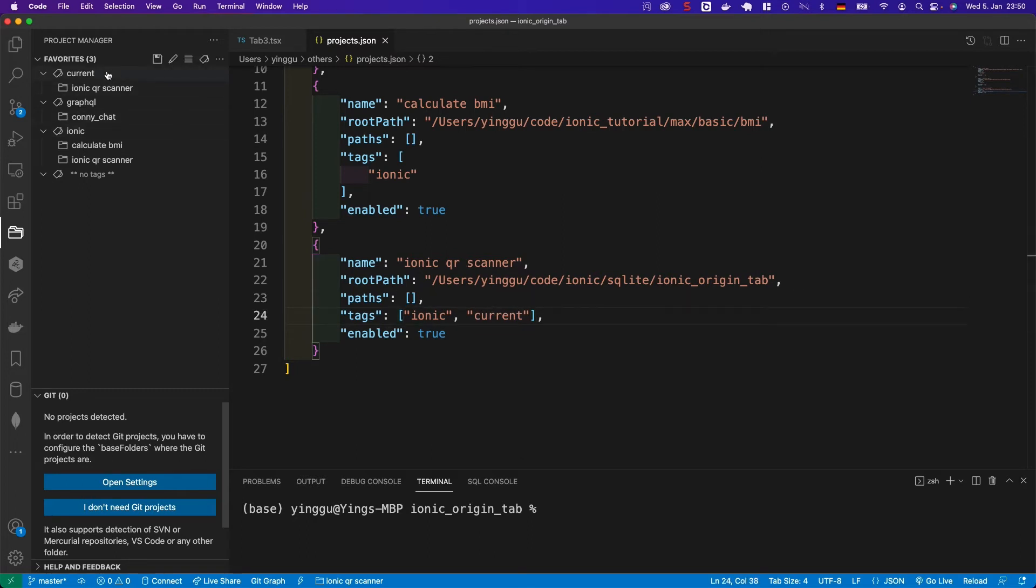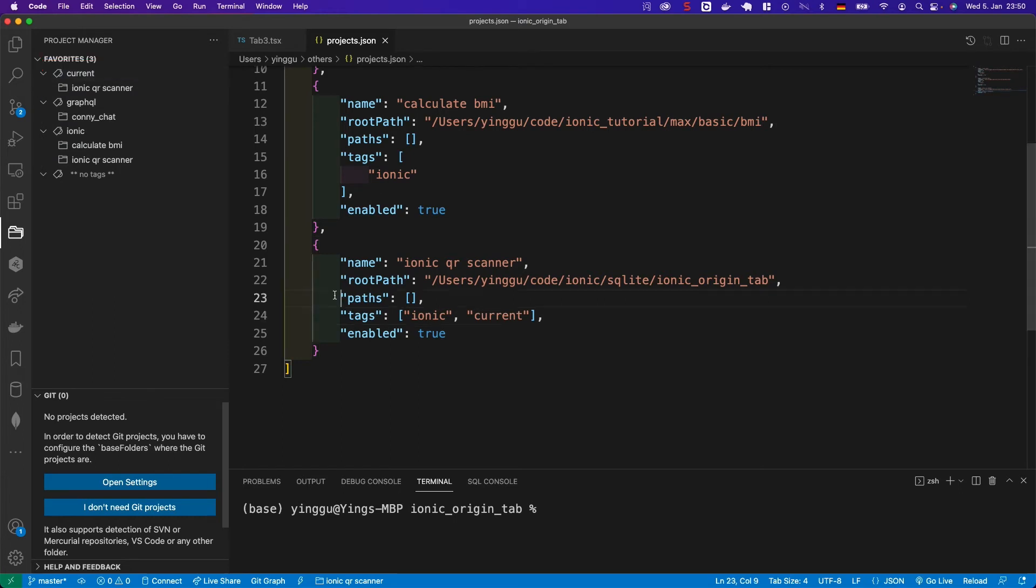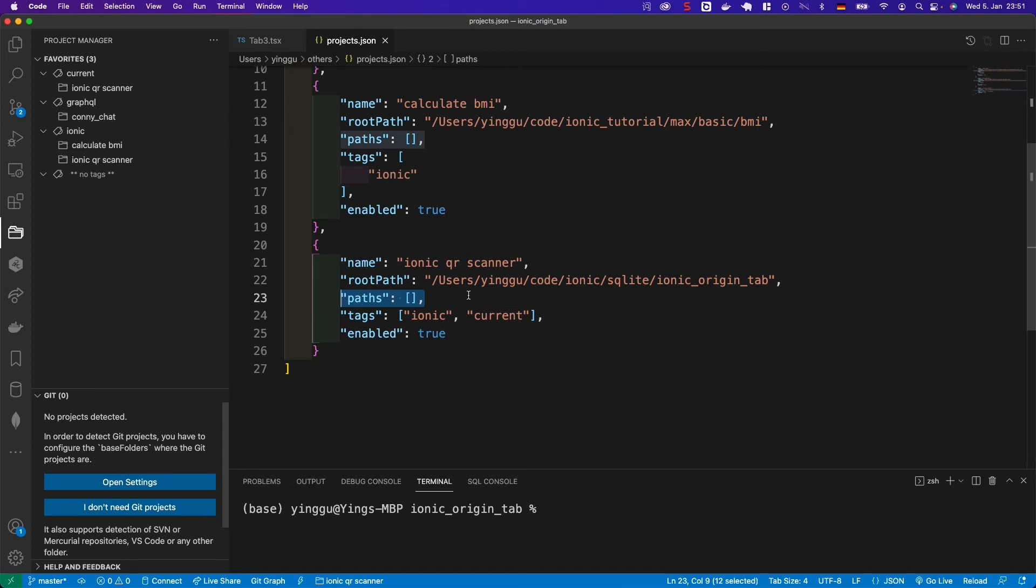Now, you can see my project under the current tag. The next thing I want to talk about is the path item. I think the rest are easy to understand. About this path, I was confused for a long time. So I searched GitHub. People say that the author is planning a new feature. So you can ignore it at the moment.